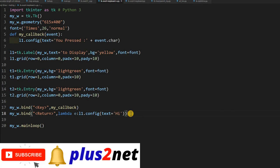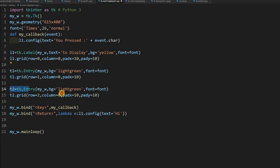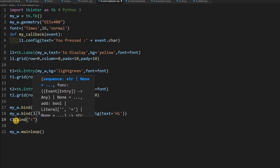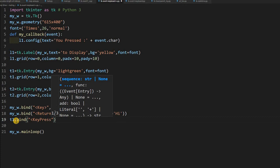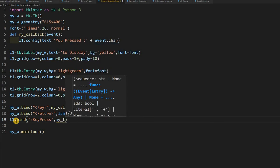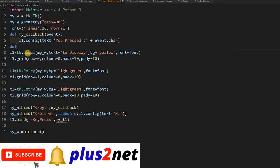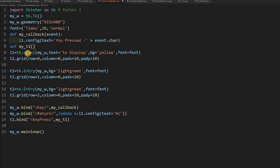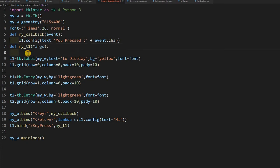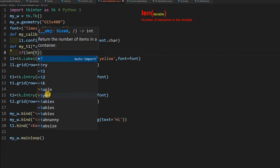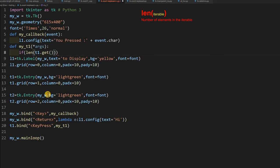Now let's look at key press versus key release. We will bind key press to t1 — one of the entry boxes. So t1.bind with the event KeyPress — any key pressed — will trigger a function called my_t1. That function will change the background color of t1 based on how many characters are entered.